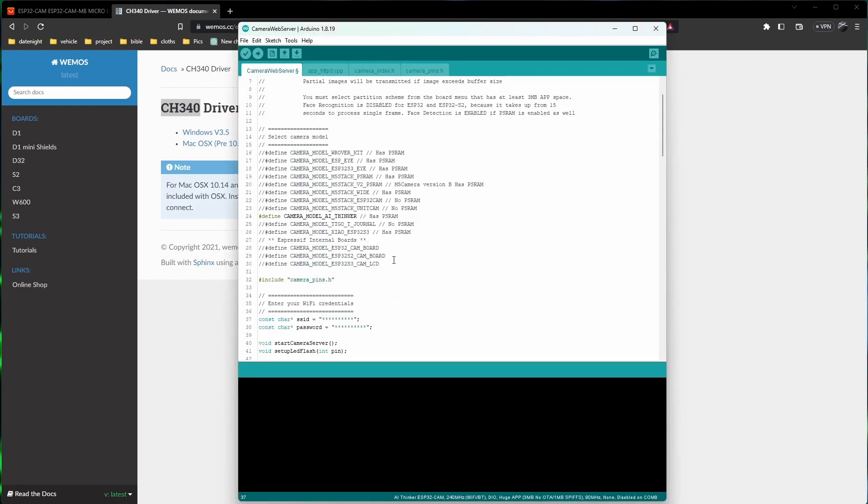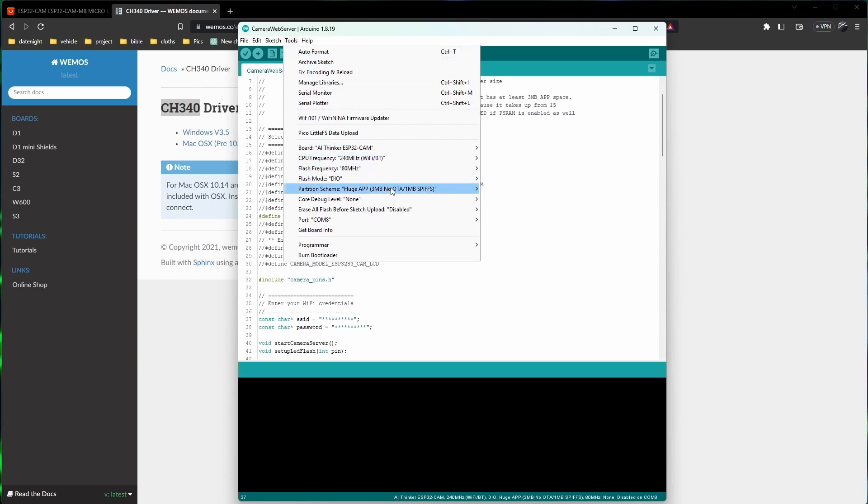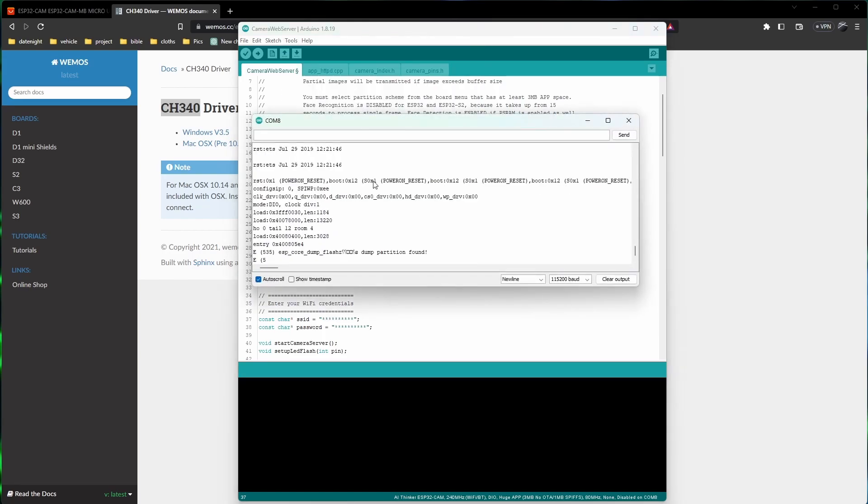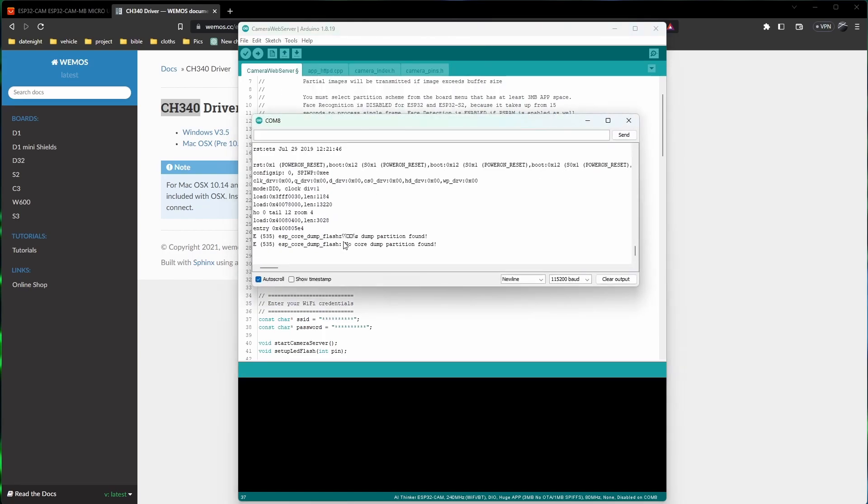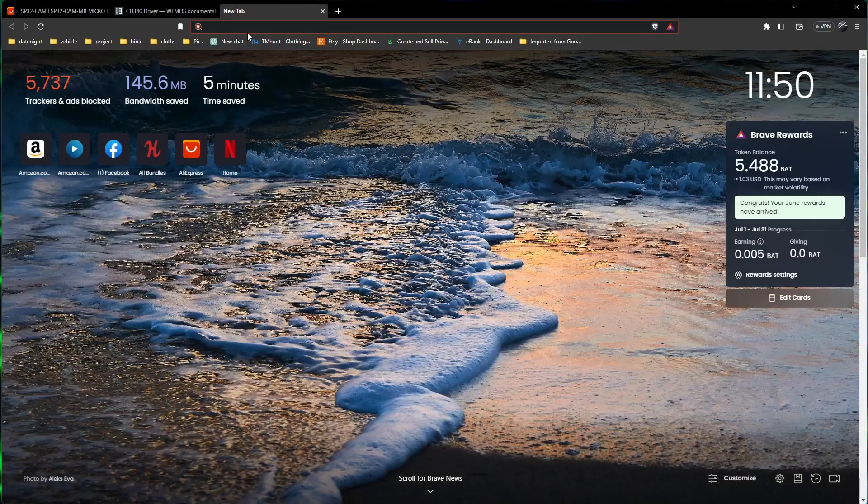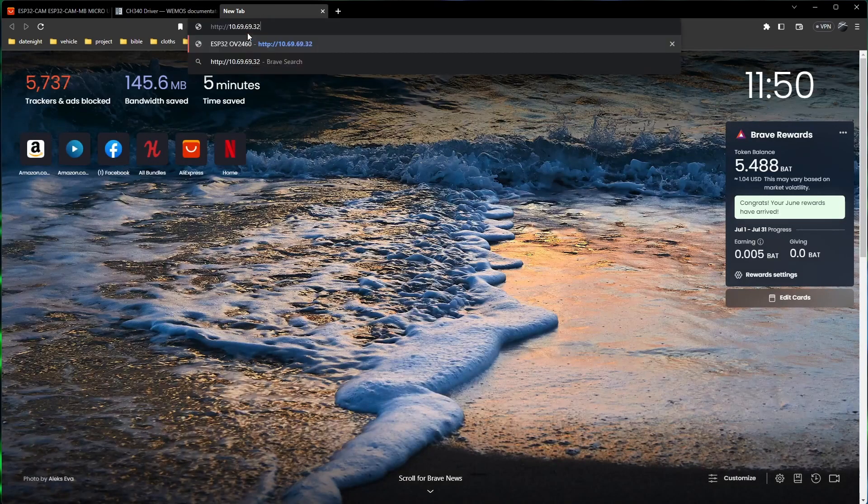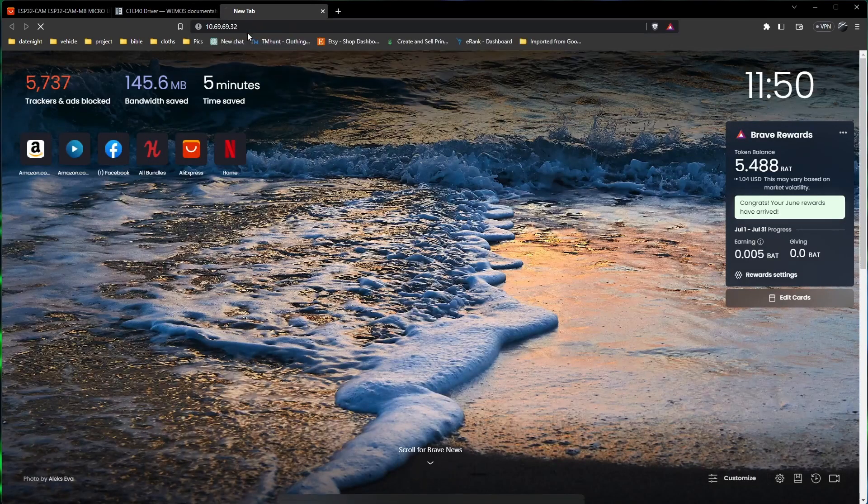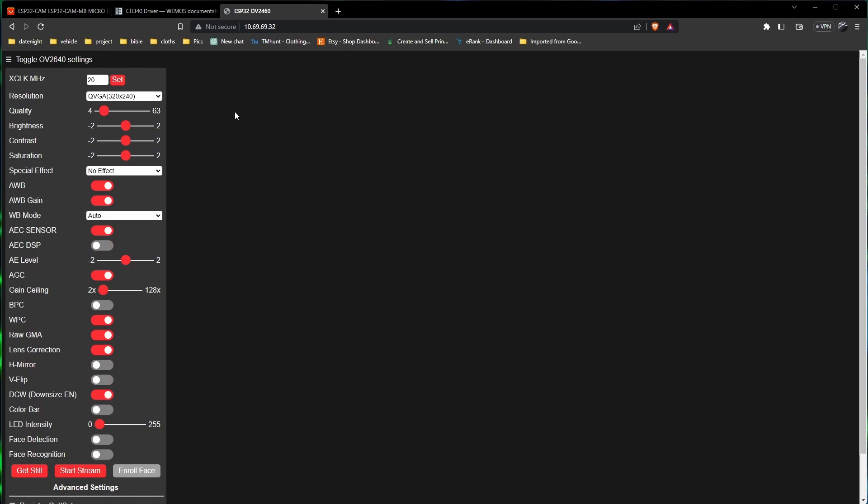Once you get that all done, what you'll do is you go to tools, serial monitor, and it will tell you where it's connected, the IP address it's connected to. You do need to change the baud rate to 115200.